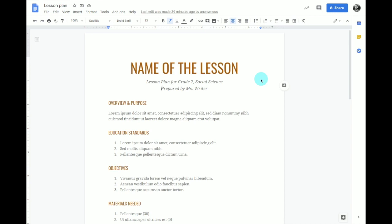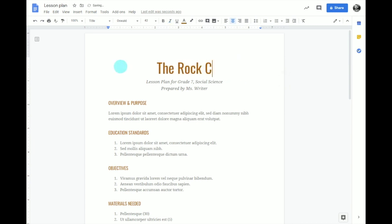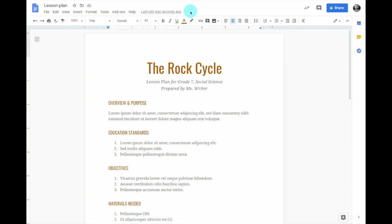As a word processing application, there are many benefits to using Google Docs as a productivity tool. Docs can be used for individual or group assignments, and there are key features that set it apart. First, all files created in Drive, including Docs, Slides, Sheets, and Forms, will automatically save as you edit them. If I change the title of my lesson plan, I can look at the top of the screen and see that the last edit was just a couple of seconds ago — that means my document has been saved, so there's no need to manually save.